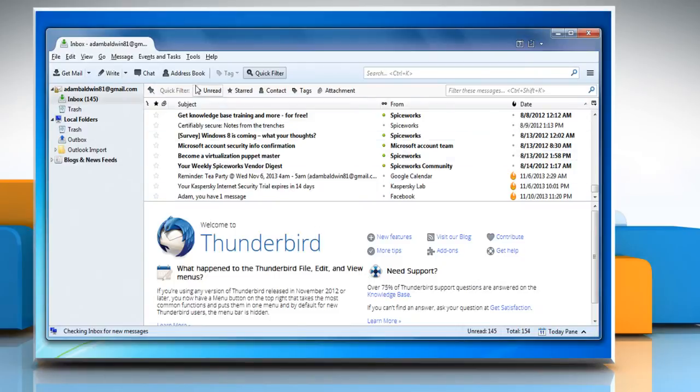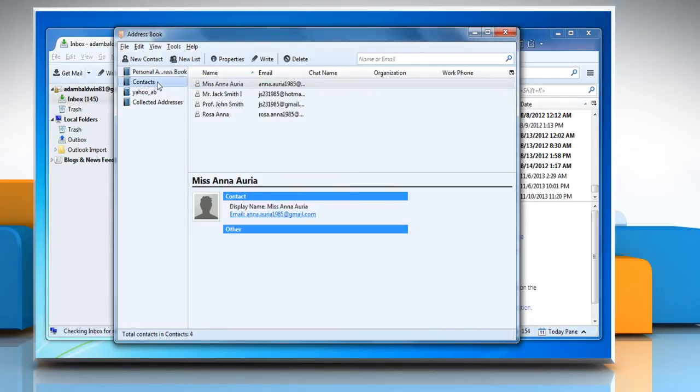The imported contacts will now appear in the address book. See, that wasn't hard at all! Thanks for watching!